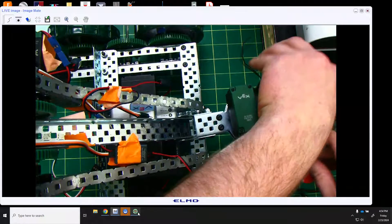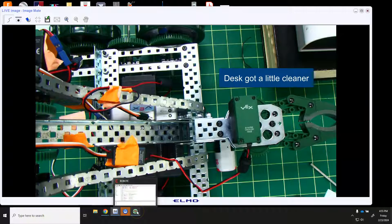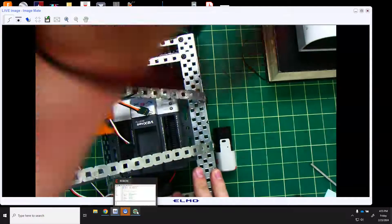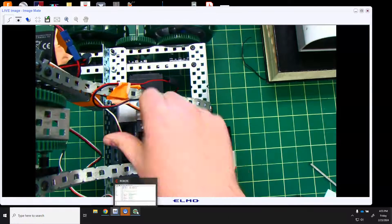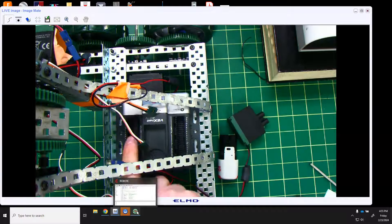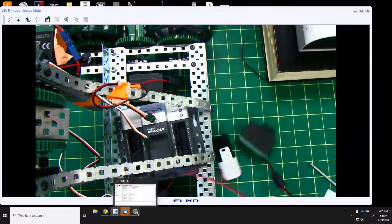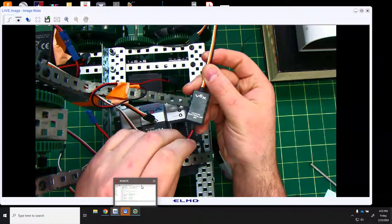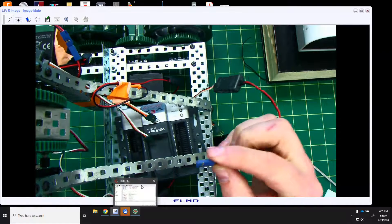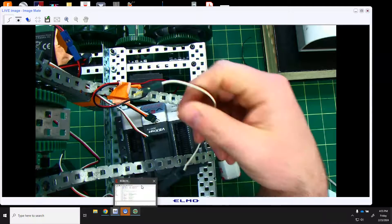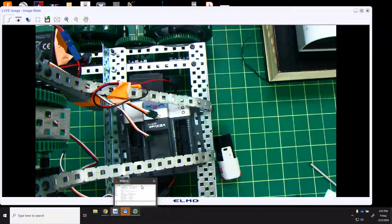Now we need to start plugging our motors into the cortex. You can't plug your motors directly in — your motors only have two prongs, but the motor ports have three prongs. To make that conversion, you use something called a Motor Controller 29. You plug your motor into the two-prong end, and then you can plug the three-prong end into the motor inputs on the cortex.